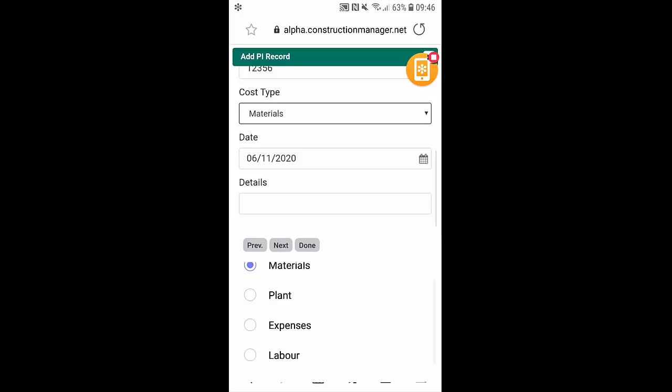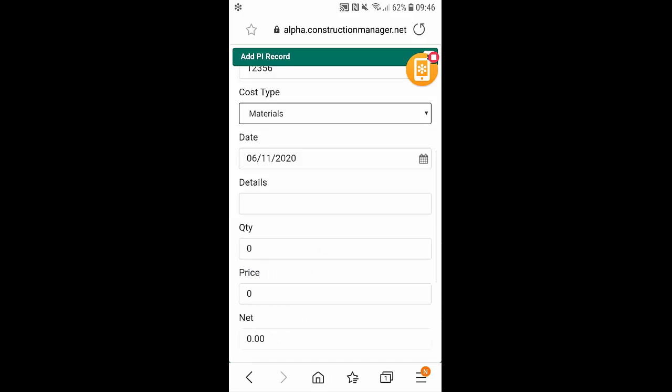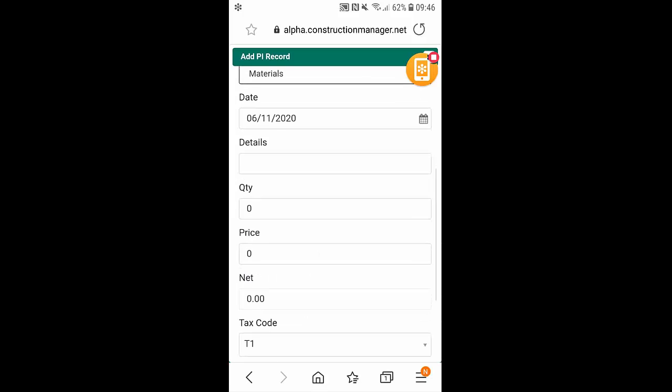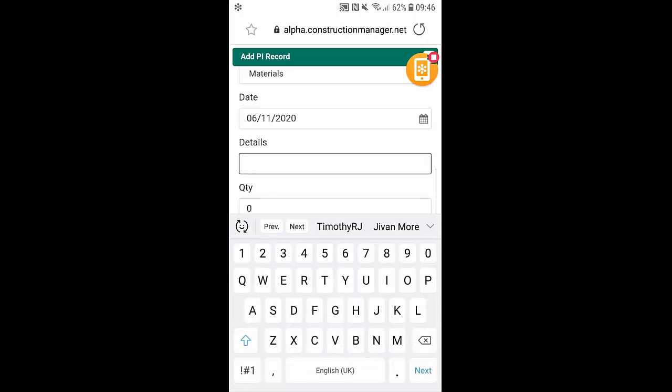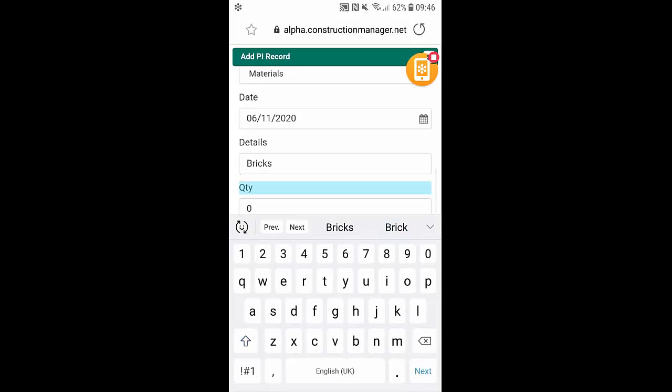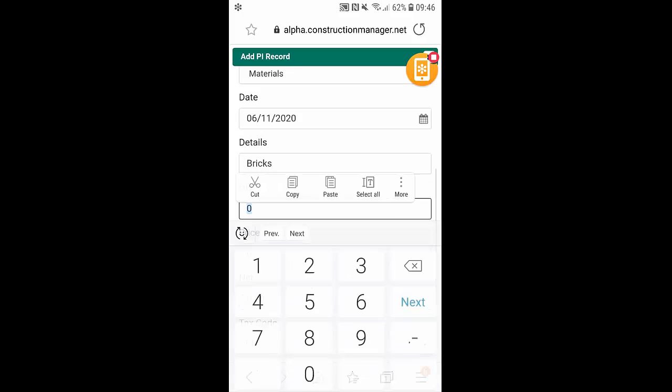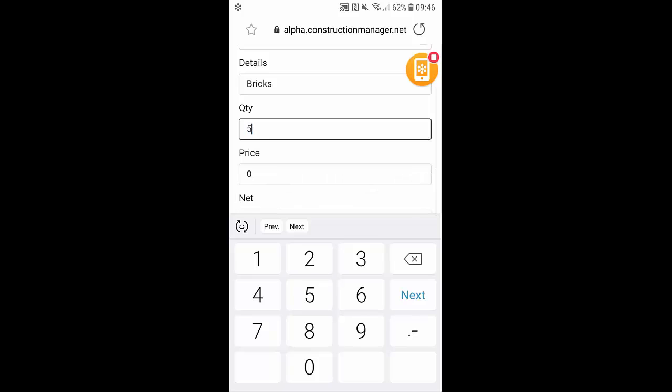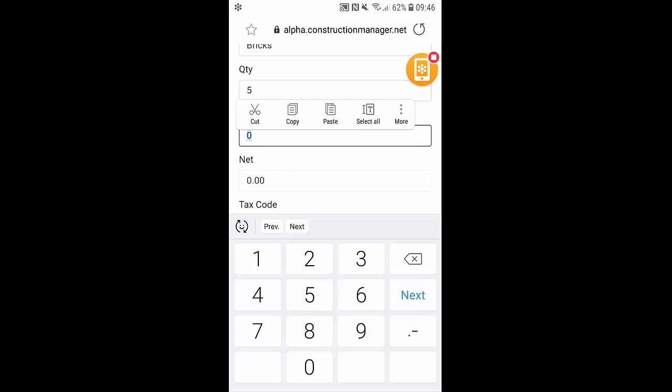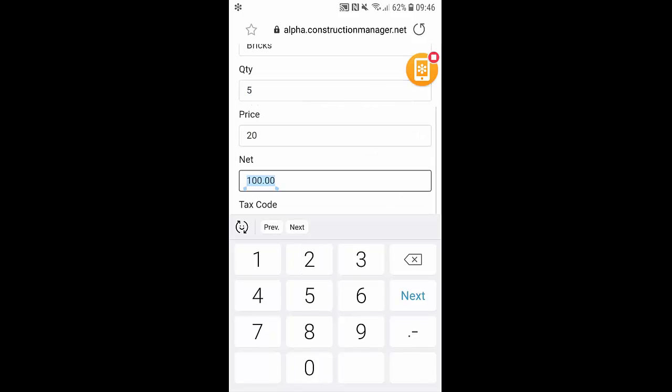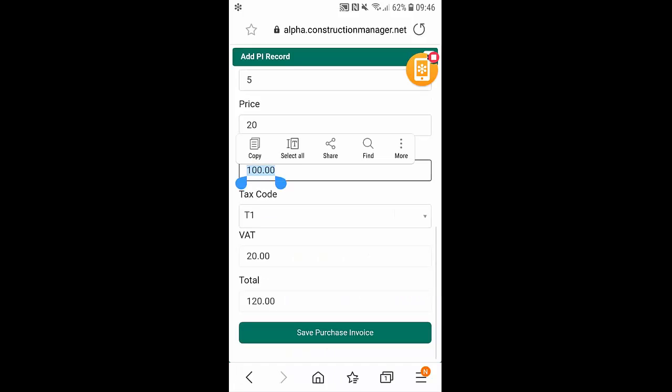We've also got the date. We can add in any details, and we can also put in a quantity and a price. This then calculates our net, VAT, and total. From here, we can simply select save purchase invoice.